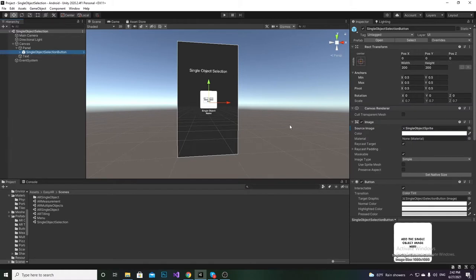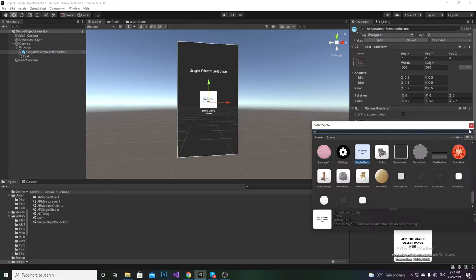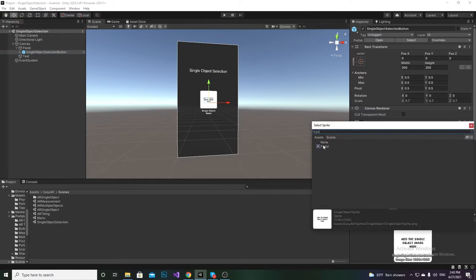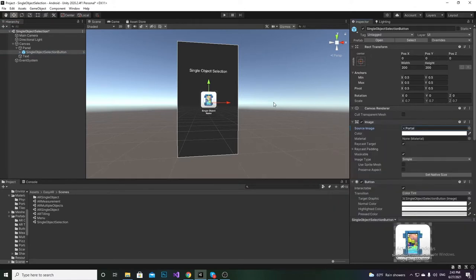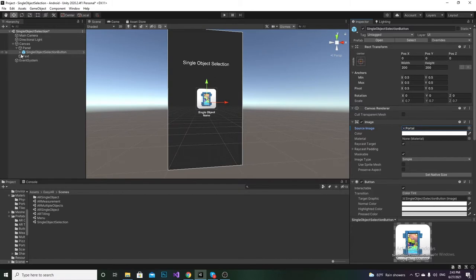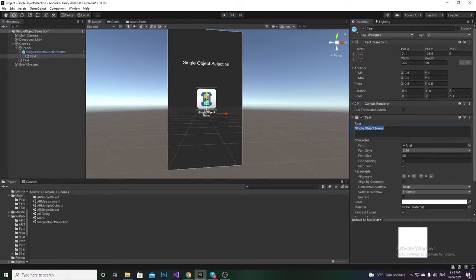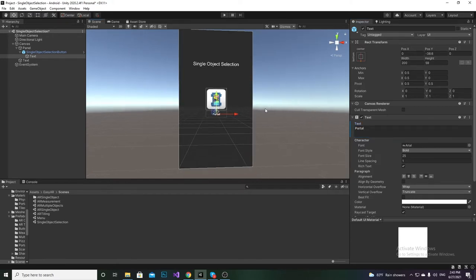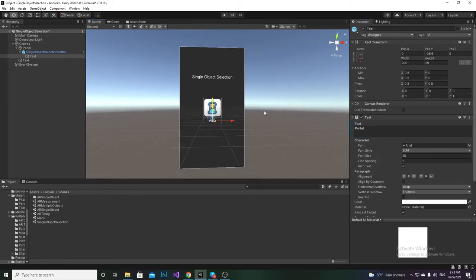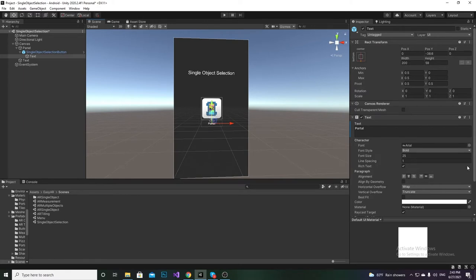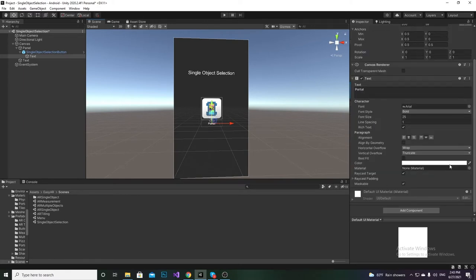Once you expand the canvas, you'll see there's a panel and a special object called the Single Object Selection Button. From there you can change the sprite — I'll select the portal sprite. At the same time you can change the name as well, so I'll name this one 'Portal'.